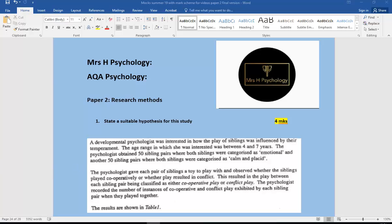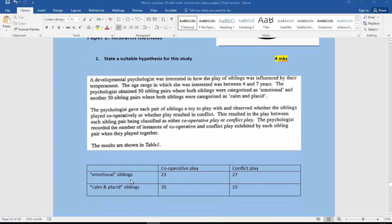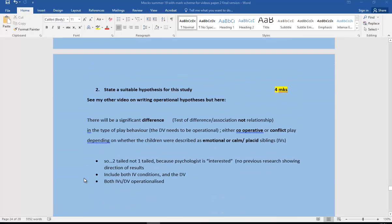So let's see what we need for this. And actually table one, so you have a look at the findings, the result that they give you as well. Cooperative play and conflict play with the emotional siblings and the calm and placid siblings in those results. So let's have a look at how we write this suitable hypothesis.